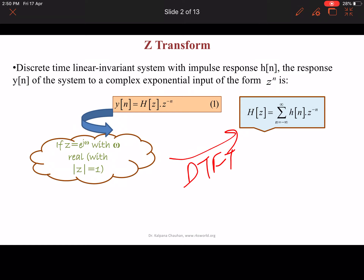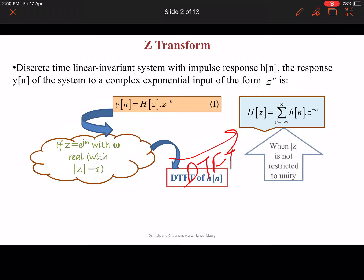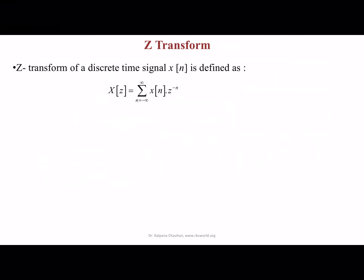Generally, when the magnitude of Z is not restricted to unity, we call this the Z-transform of H(n). The Z-transform of a discrete time signal X(n) is defined as X(z), represented as X(z) = summation from n equals minus infinity to infinity of X(n) · Z^(−n).